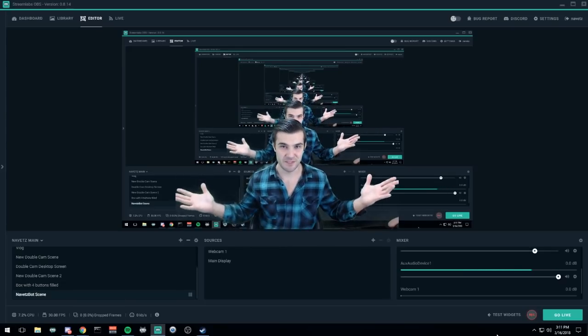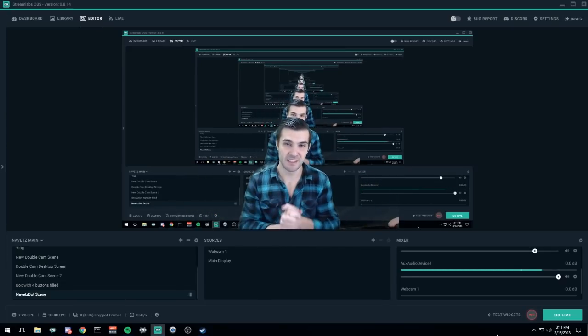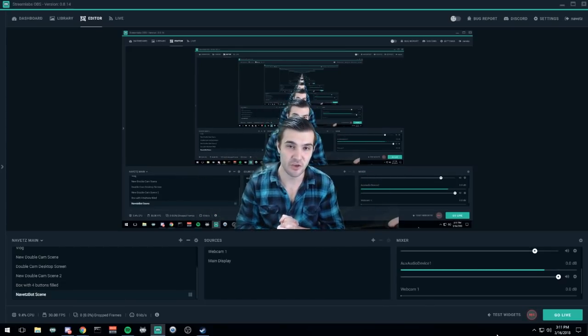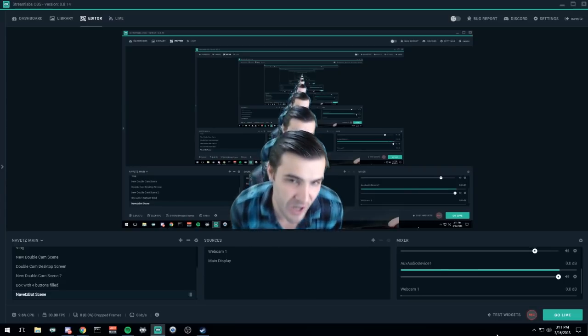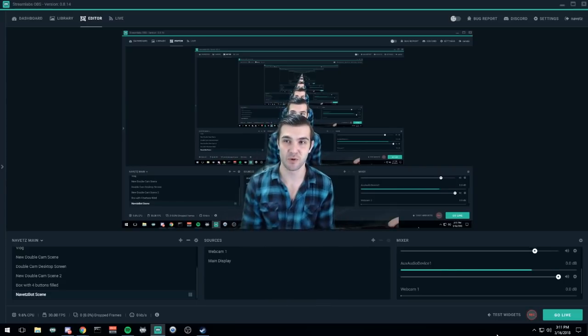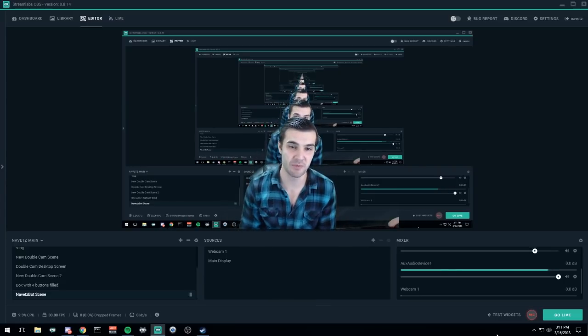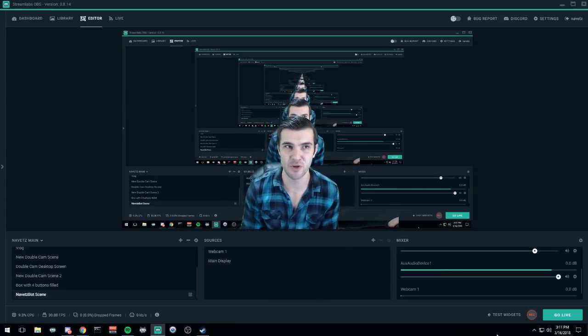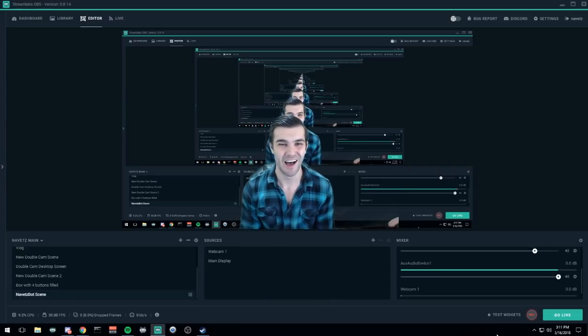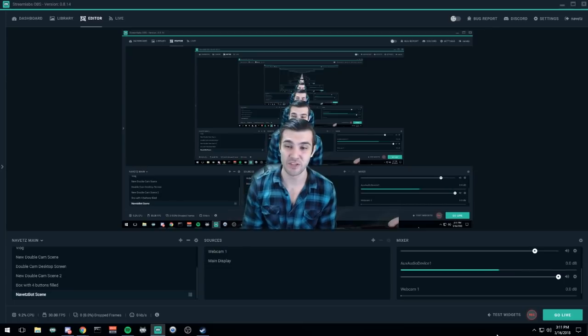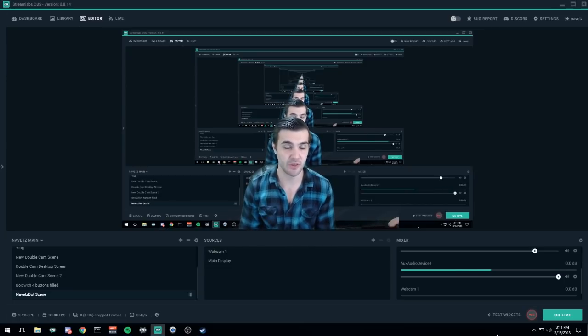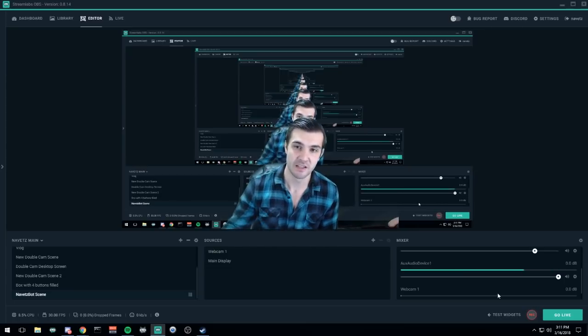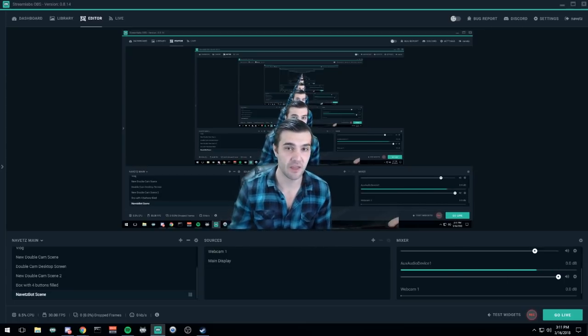What's up everybody, my name is Navitz. This is a video showing you how to set up a one-stop-shop interface with OBS, Streamlabs OBS, and Twitch to create a professional overlay within a few minutes. Let's get started right away.